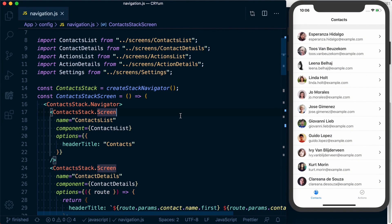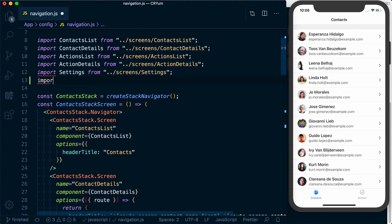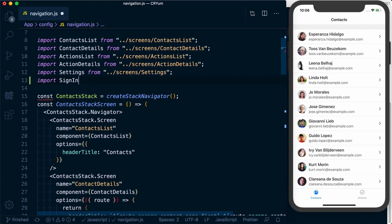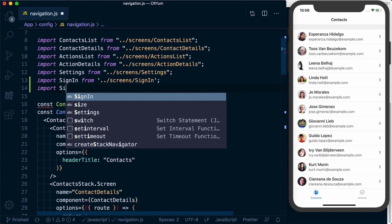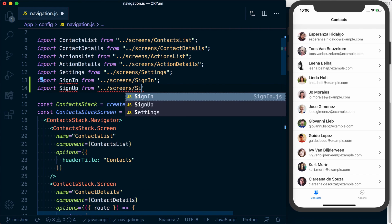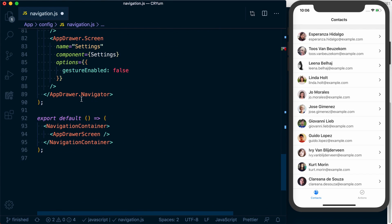All right, let's go ahead and implement an auth feature in our application, something I'm sure all of us are going to be building. To do this, what I'm going to do is first set up a stack navigator that's going to represent our actual authentication stack. I'm going to go down and actually define this.